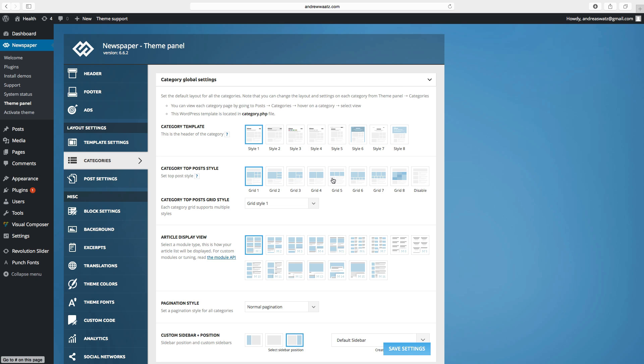Choose if you want to have one of these, or click on disable. I will click on disable. Then we are going to choose article display view.